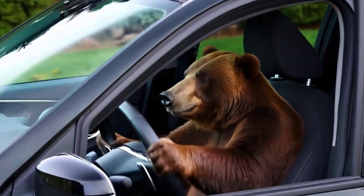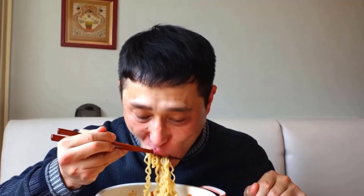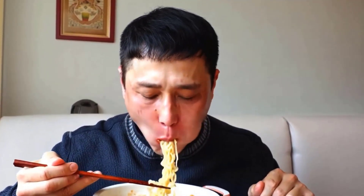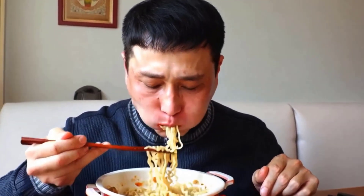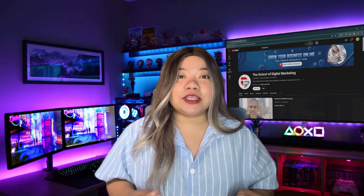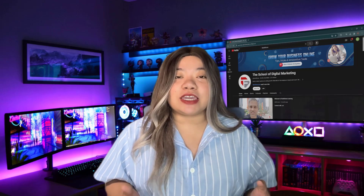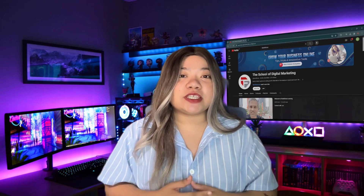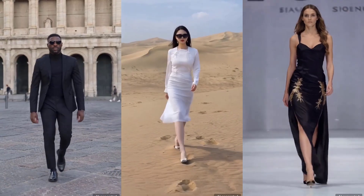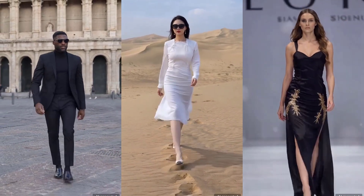A bear driving a car. A man sits at a table and eats noodles with chopsticks. Goku AI can also generate highly realistic videos of humans talking, featuring stable hand movements and highly expressive facial, body, and gestures.